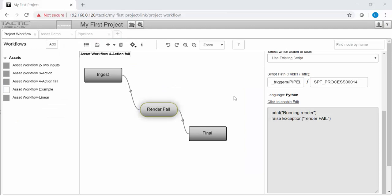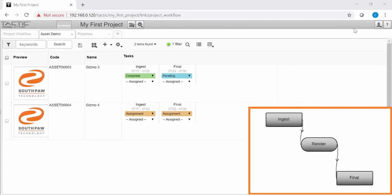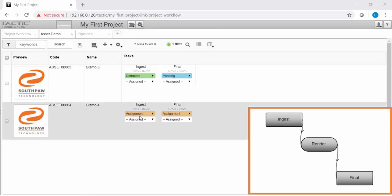If the action node fails, then the setting of the input to complete will also fail. In this next example, I've hardcoded an error into the action node. When I set the input task to complete, this will also fail.